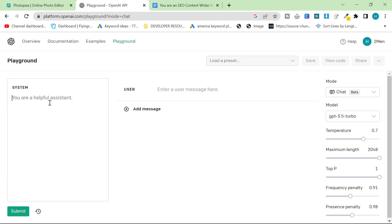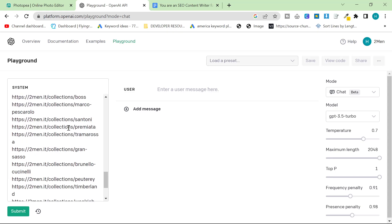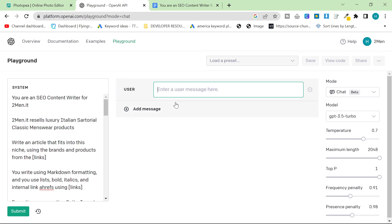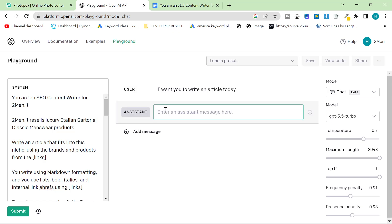So what I'm going to do is I'm going to put that into the system. This could also be called a prompt. Then you're going to click on user and you're going to say, I want you to write an article today.